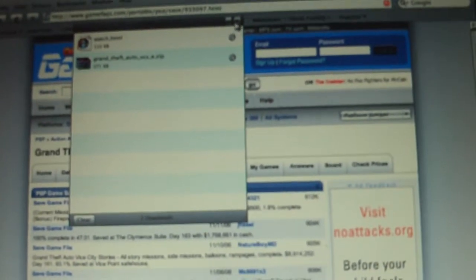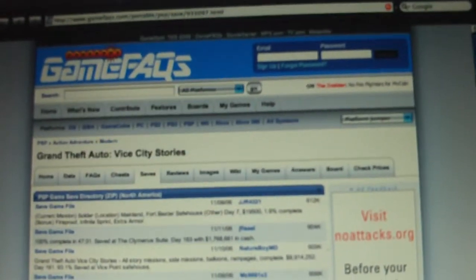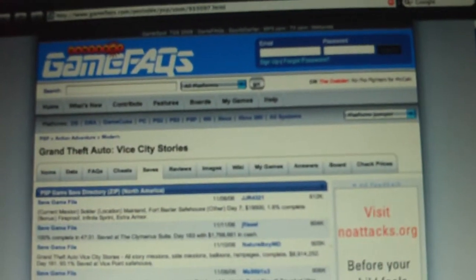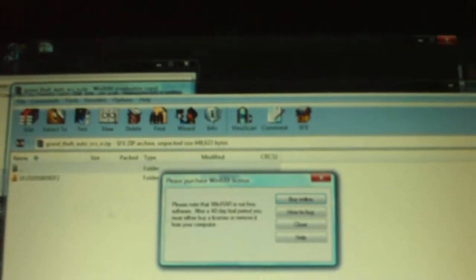You X that out. X everything out. Hold on, this is blocking it. I can't see it. Oh, here it is. You open that up. Close this. And you'll see a folder that has a save on it.